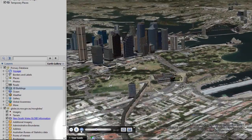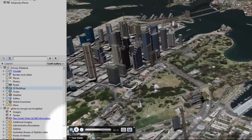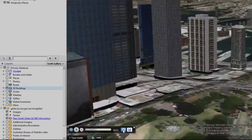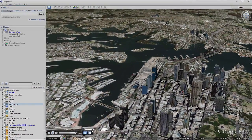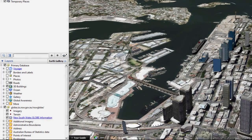You can also fast forward, rewind, put on repeat and save. To get rid of the video, simply click the cross in the corner.